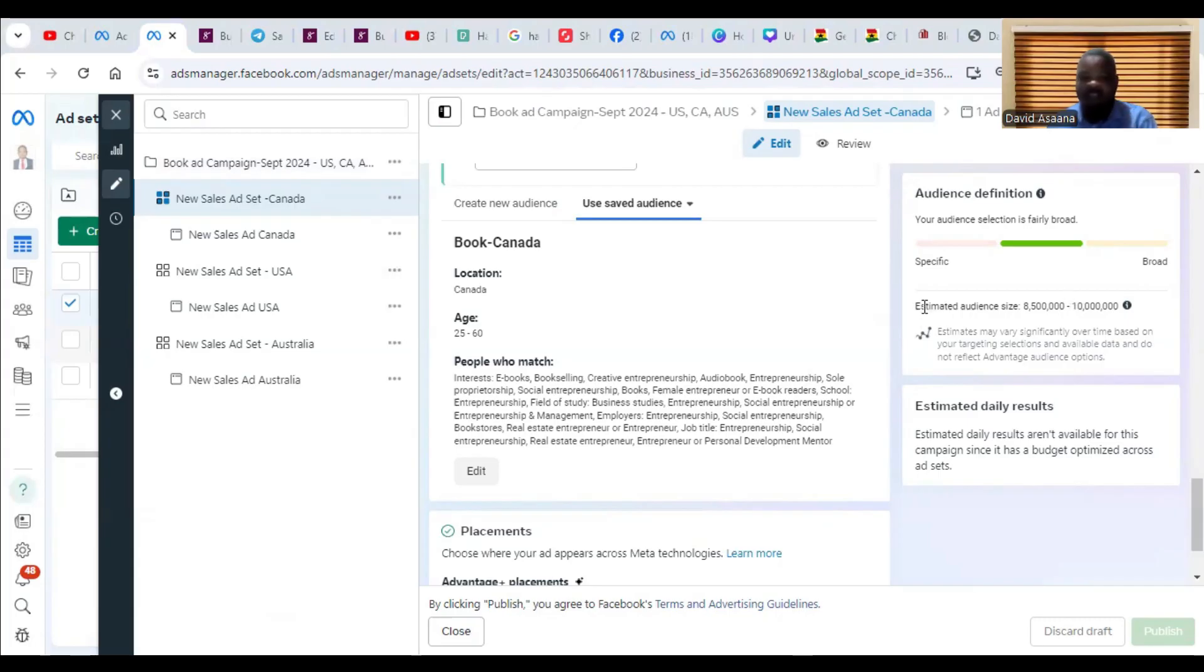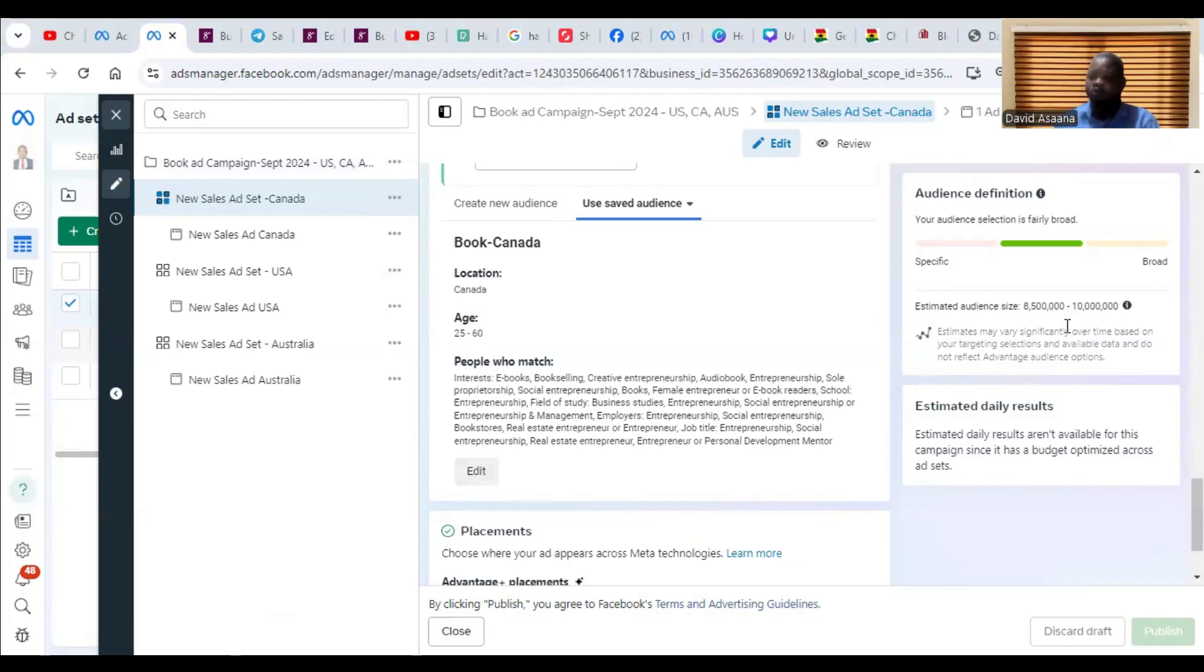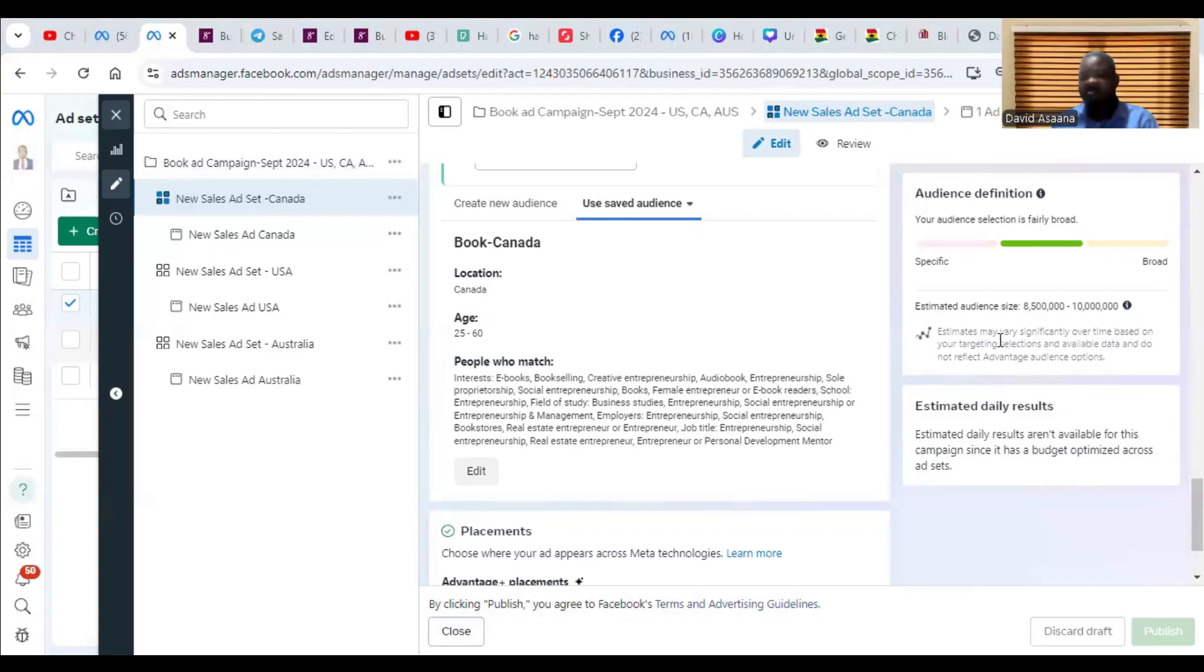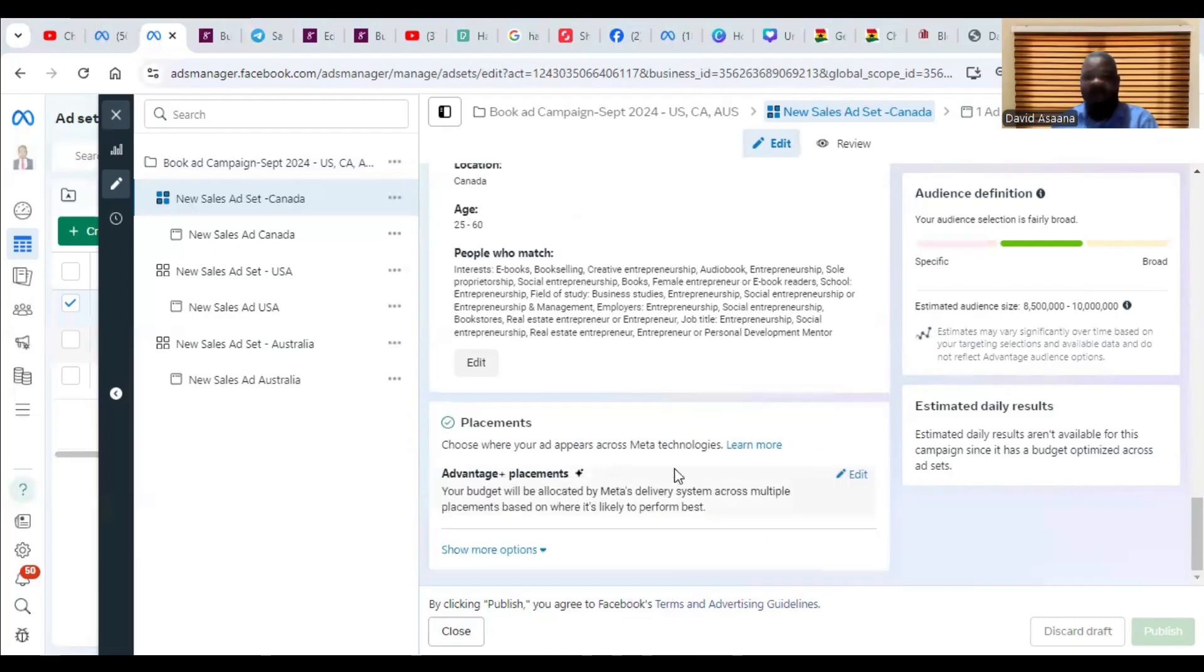So my advice for you is if your audience is too small, increase the locations, add more locations. If the country is too small, you can choose either more cities or choose different countries to add. Make sure your audience is not less than 100,000. That's the second one.